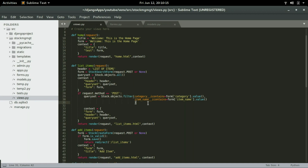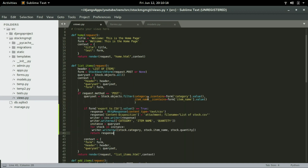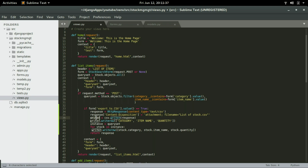In that if condition, I'm going to paste another if condition within the search condition. If the Export to CSV checkbox is selected — that is, if the value equals true — we're going to make a variable called response and set it to an HTTPResponse of type CSV, setting the filename of that response to list_of_stock.csv. Then we'll use the csv.writer function, passing in the response and assigning it to the writer variable.